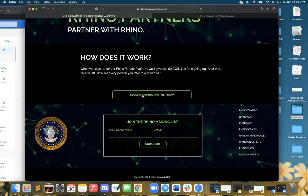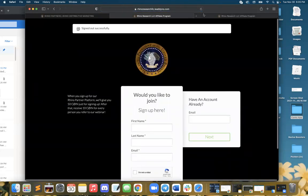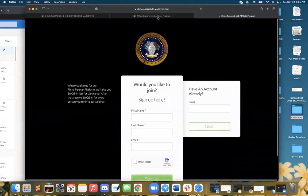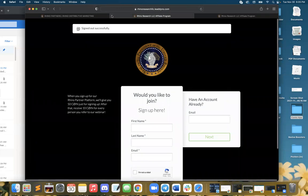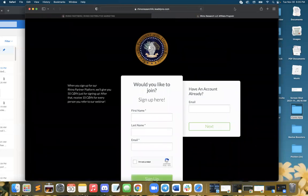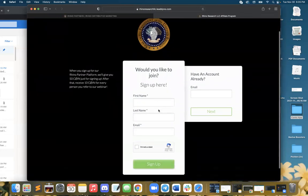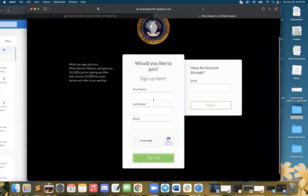So you go ahead and select become a Rhino partner. That's going to bring you to this link. Let's close this. I was just testing some things. If you've never signed up before, you're going to input your information here.